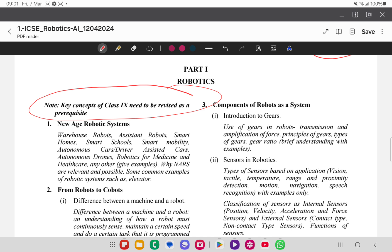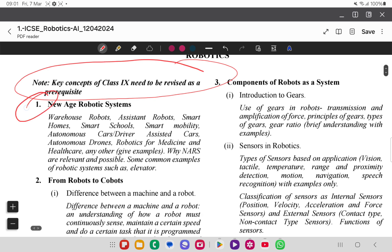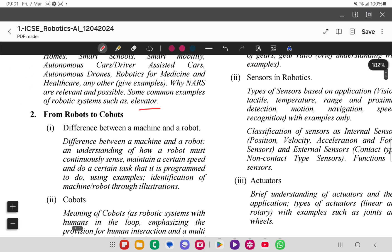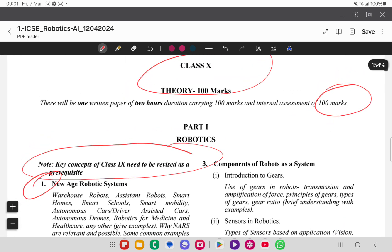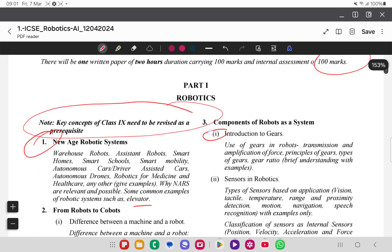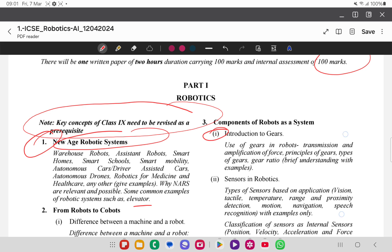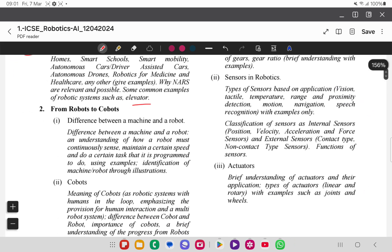Key concepts of Class 9th need to be revised as a prerequisite, because the concepts are interconnected. It is explicitly mentioned that you have to revise the area of voting systems. From robots to cobots, and components of robots as a system — these are theoretical parts, not very application-heavy.